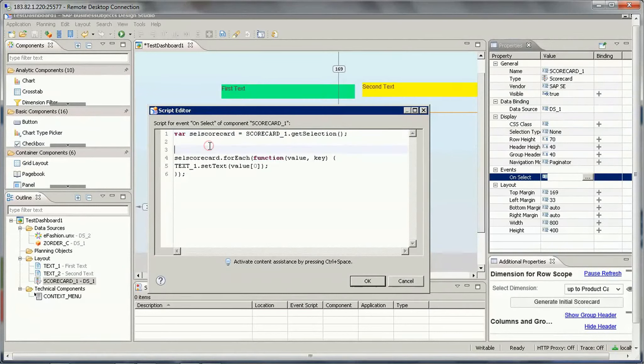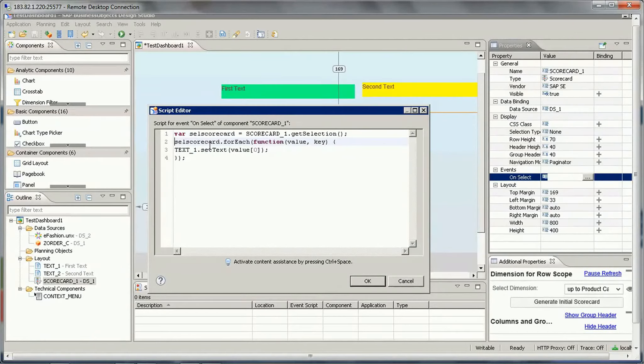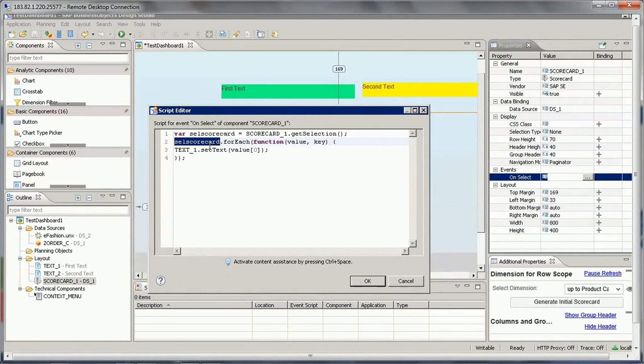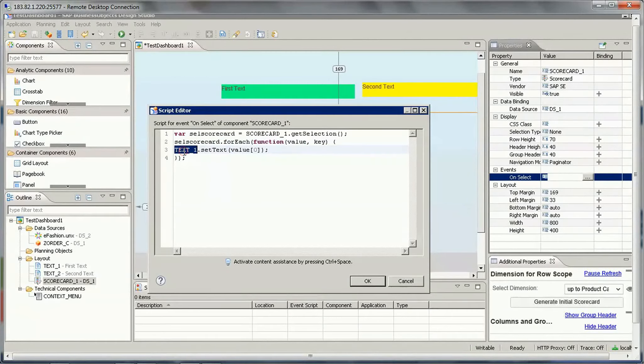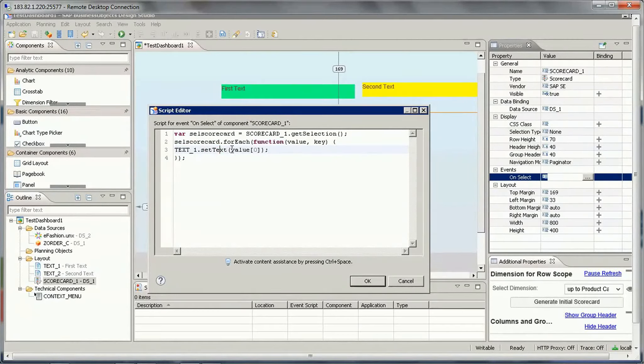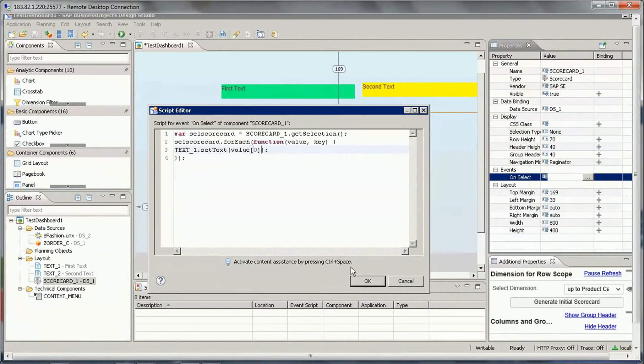So we need to apply the for each statement for this. So select shortcut dot for each, then we will see function value key. So now this set text one, text underscore one dot set text and the value of zero. So if you apply this, and just run it, let's see what happens.